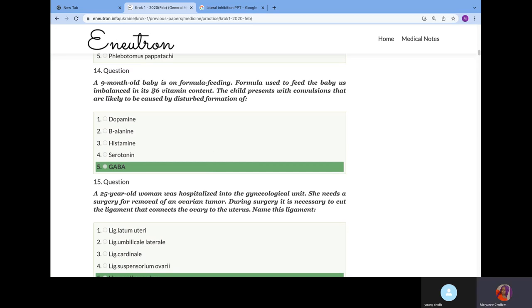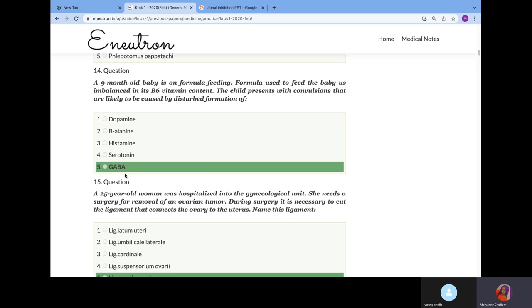A nine-month-old baby is formula-fed. Formula used to feed this baby is imbalanced in vitamin B6 content. This child had convulsion due to disturbed formation of GABA. From the biochemistry series, we told you that vitamin B6 is needed in the formation of GABA and GABA is inhibitory. If you don't have GABA, you have absence of inhibitory, so the excitatory impulse will be unopposed, causing convulsion.